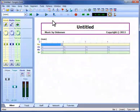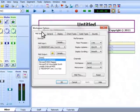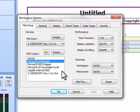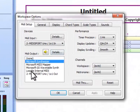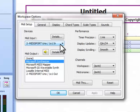First, let's check our MIDI connections in the workspace options. The MIDI output devices generate the sounds that SongTrix plays.